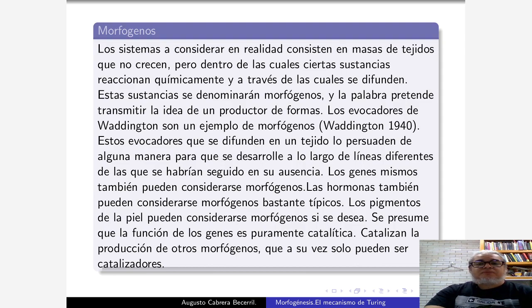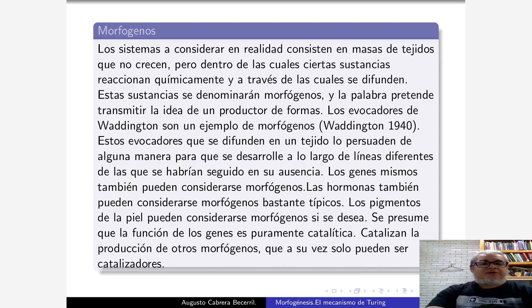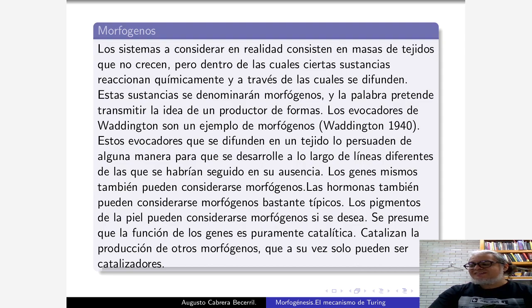Ya en los cuarentas, Waddington, del que hablamos la vez pasada, habló sobre evocadores, que son estas sustancias que se difunden en un tejido y logran que cambie y desarrolle ciertas cualidades visibles. Podríamos considerar que los genes son morfógenos, aunque no en el sentido que lo toma Turing. Las hormonas están más cercanas a considerarse los morfógenos típicos, aunque no cualquier conjunto de hormonas es un morfógeno. Los pigmentos de piel sí pueden ser morfógenos, como la melanina y todas esas cosas.